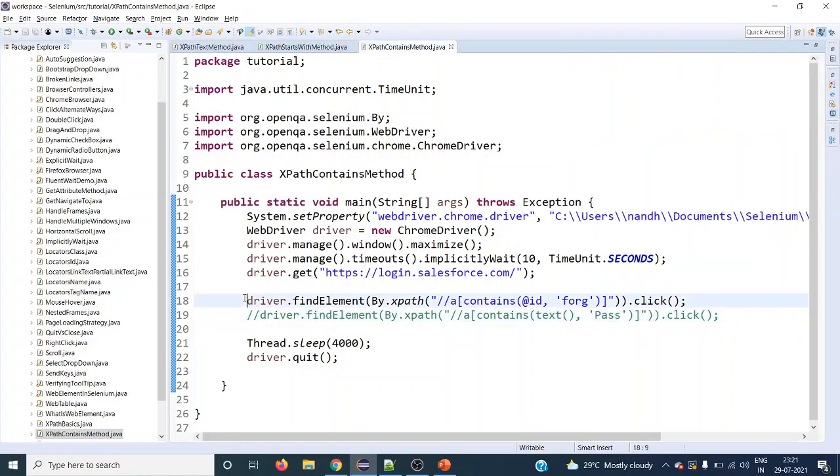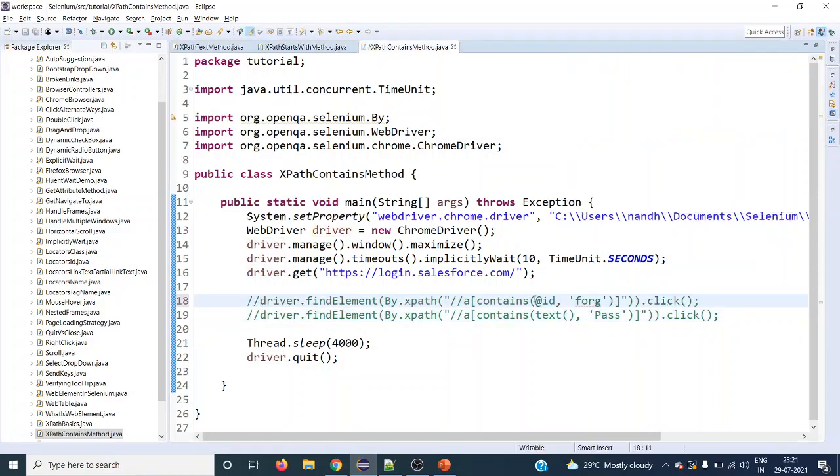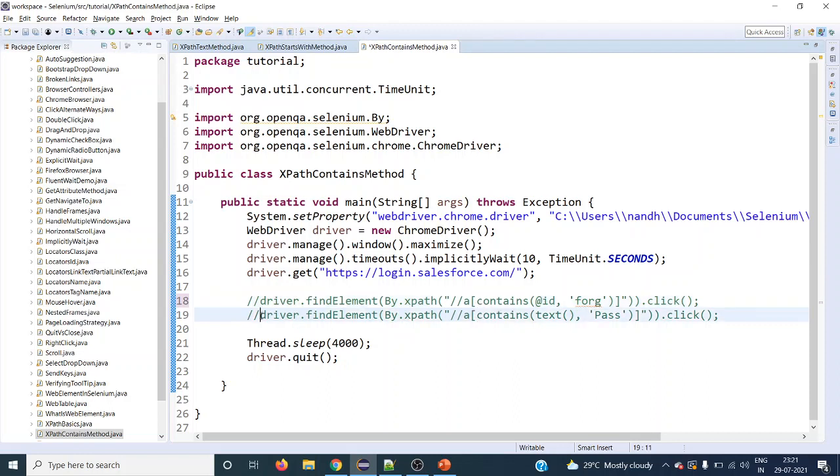That is using attribute values for contains method. Let's try running this.